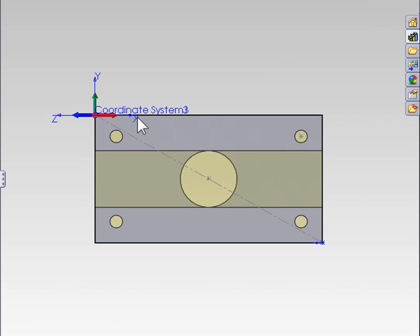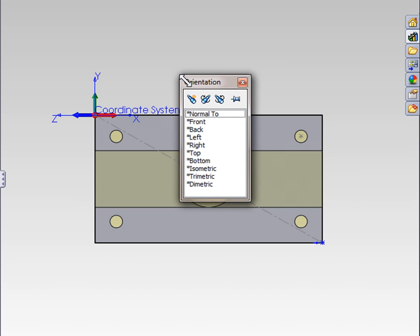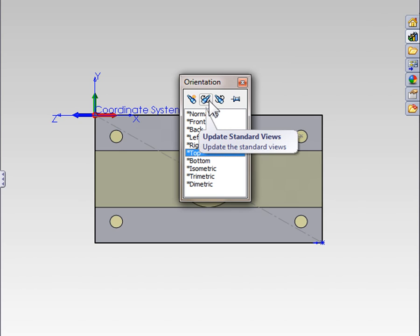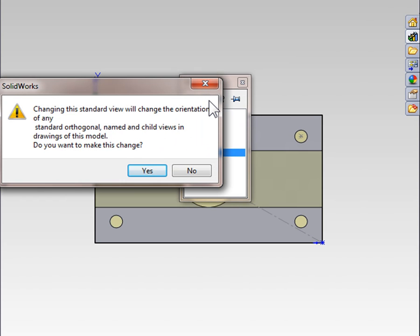Now, with my x and y axis pointing in the correct direction, I'll tap the space bar, single select the top view, and update my standard views.